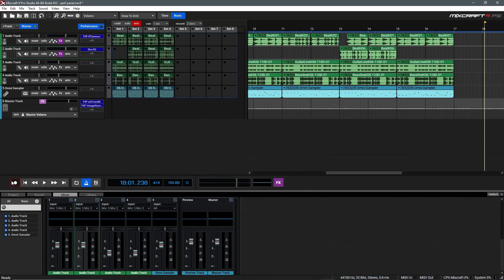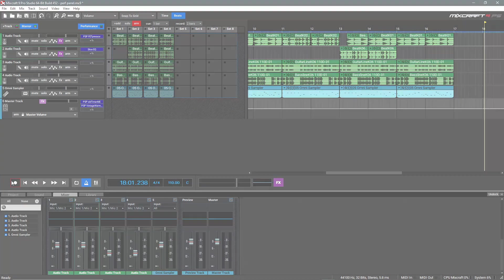With all of that out of the way, this is a really fun way to work with loops and audio inside of MixCraft and quickly create new ideas on the fly. By now, you should have a good understanding of how the performance panel works in MixCraft, how to add your own clips, recording clips directly to the performance panel, and utilizing push-button controllers like the Launchpad. And I think that does it for this video, so thanks for watching.